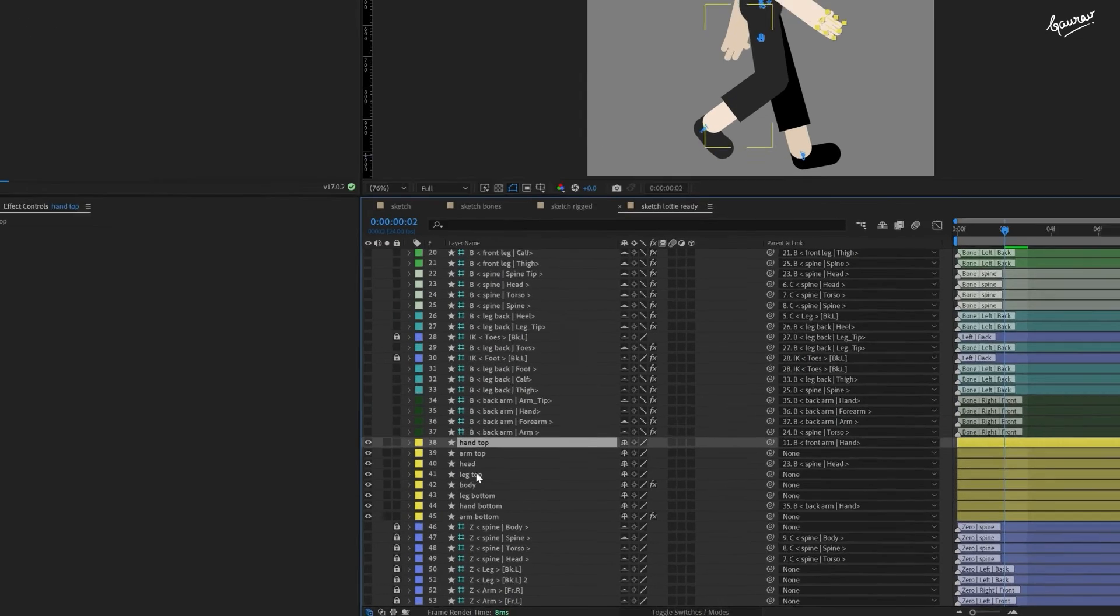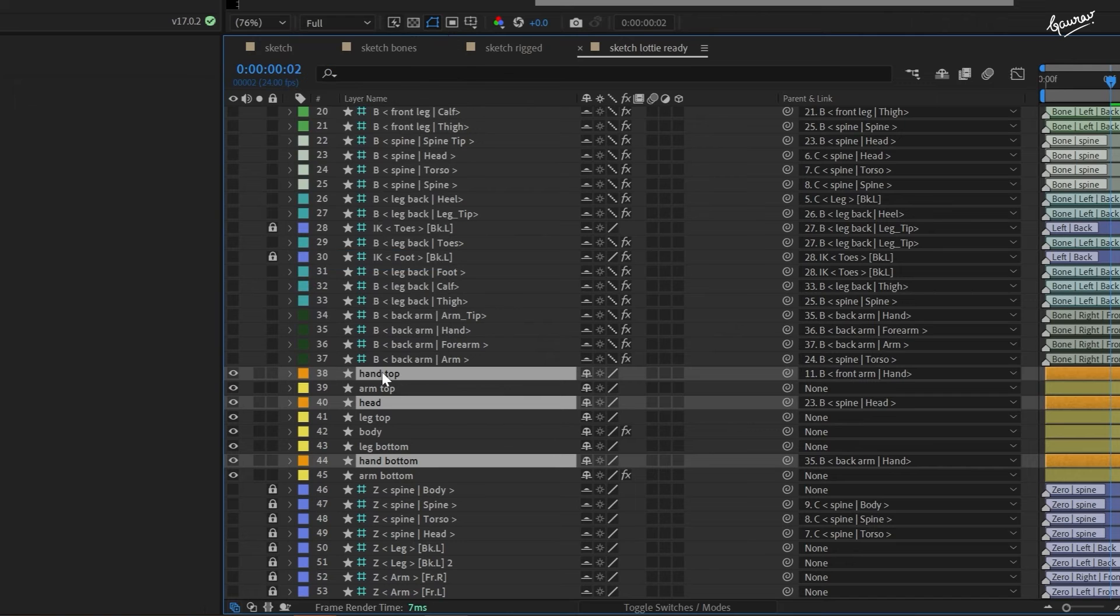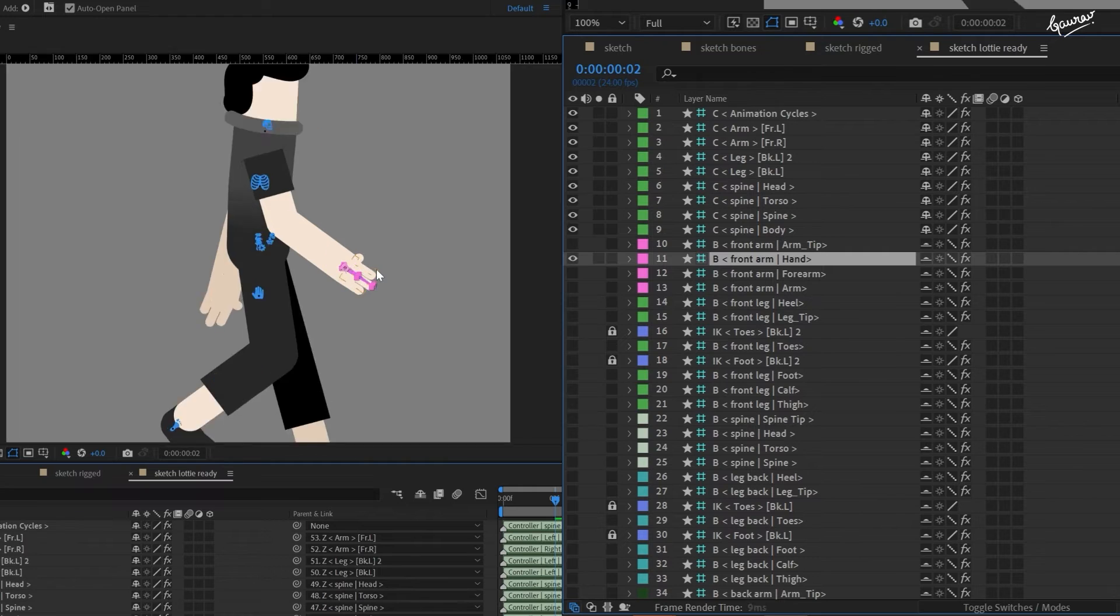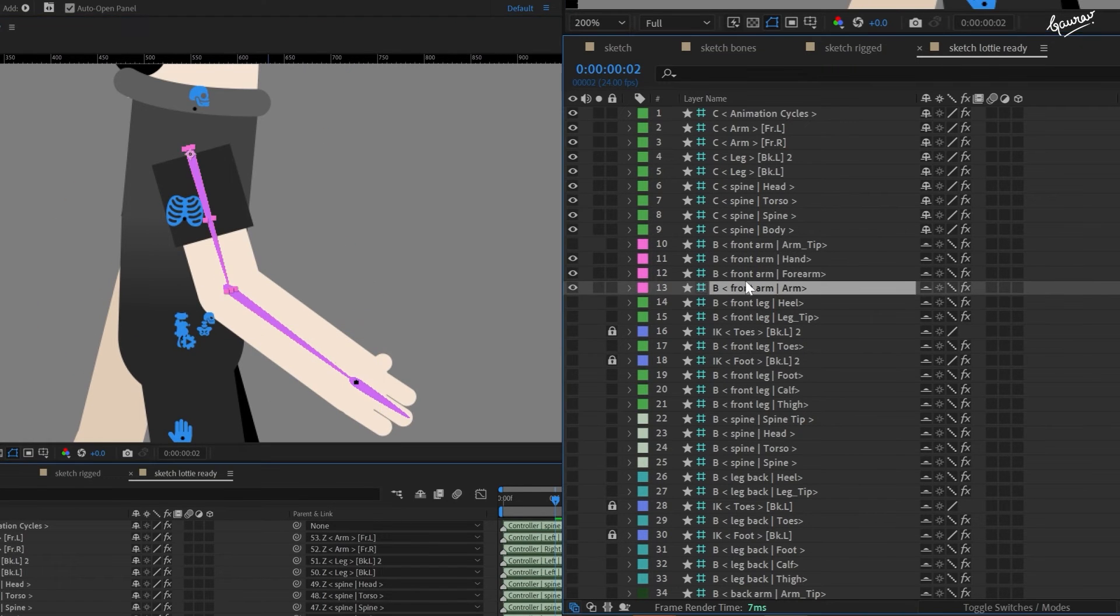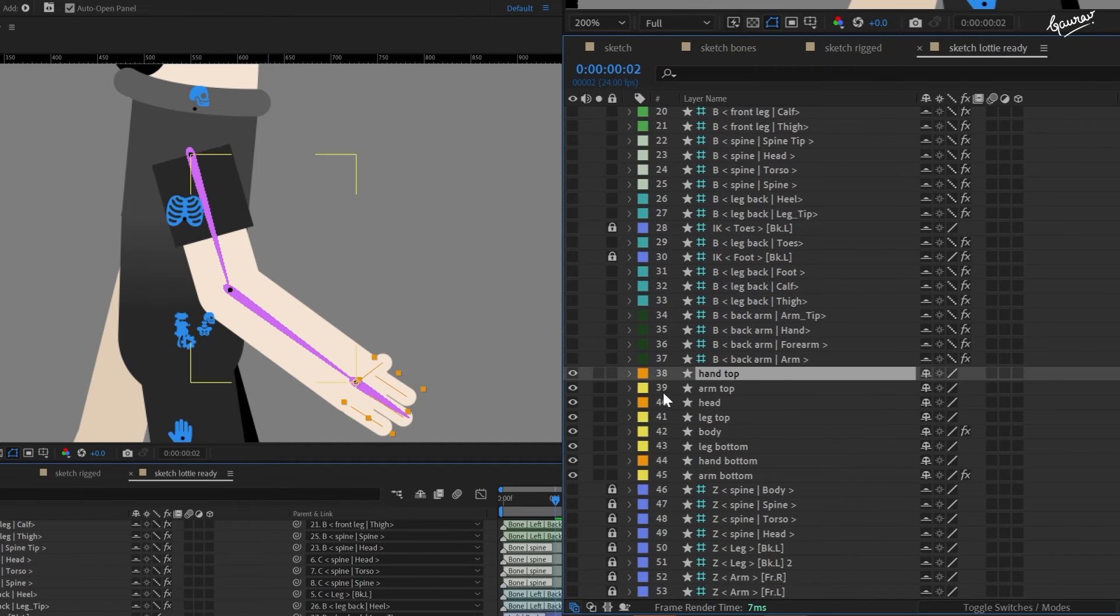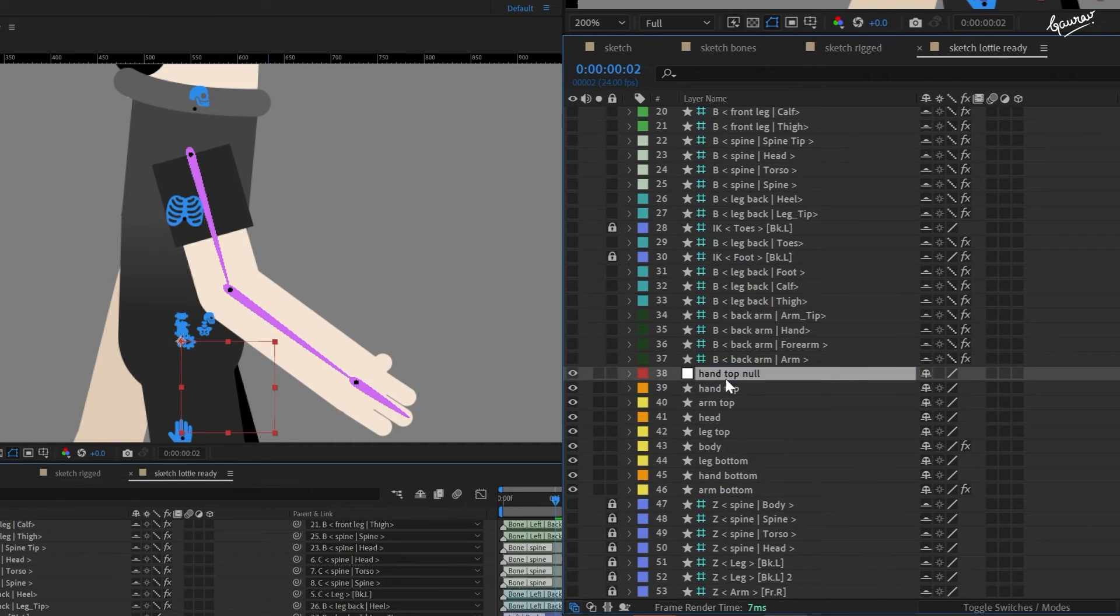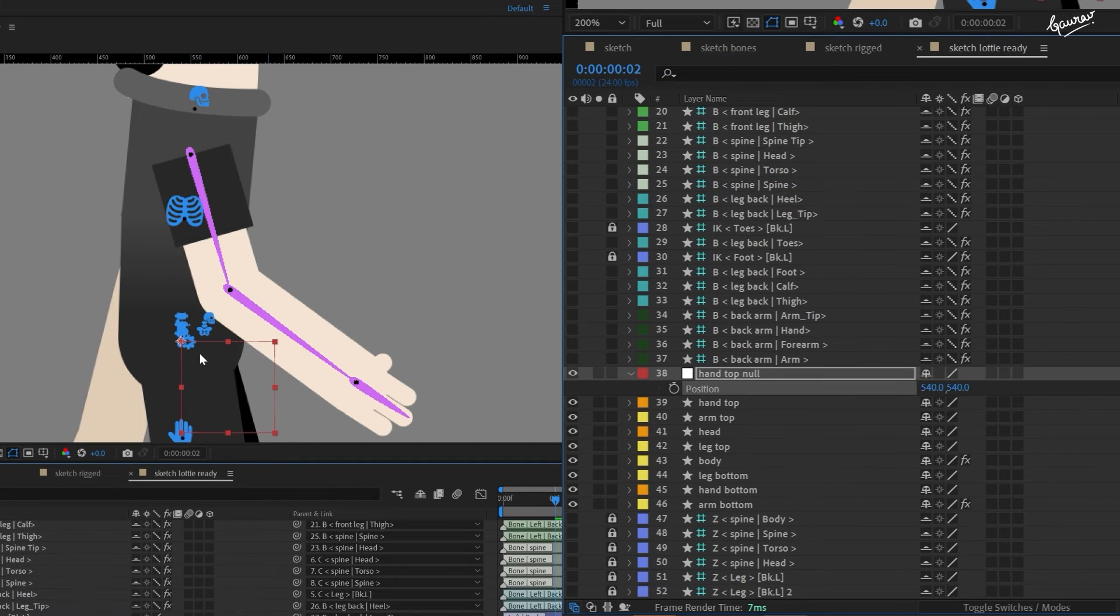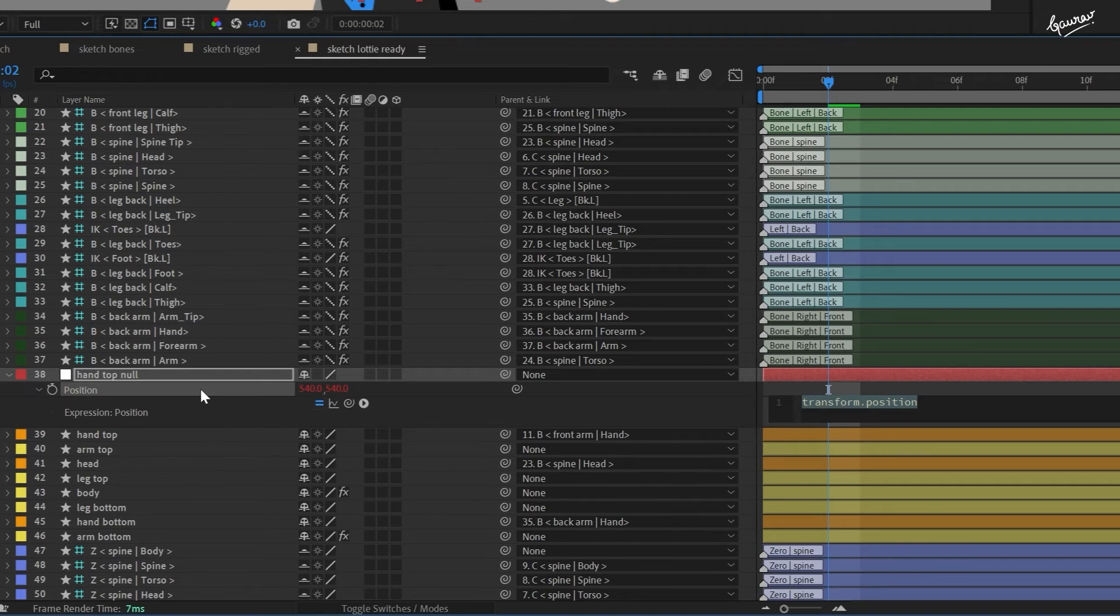Now let's work on these three layers. They don't have any expressions, but they are mapped to the rig. For example, this hand layer is mapped to the hand bone, which in turn is mapped to the forearm bone, which is mapped to the arm bone. Arm is mapped to the spine, which is mapped further. You get the idea. One way to eliminate all of these layers from the picture is to create another null layer and use expressions to get position and rotation of the hand layer and then map the hand layer to it. Let's name it hand top null and write this expression in the position property.